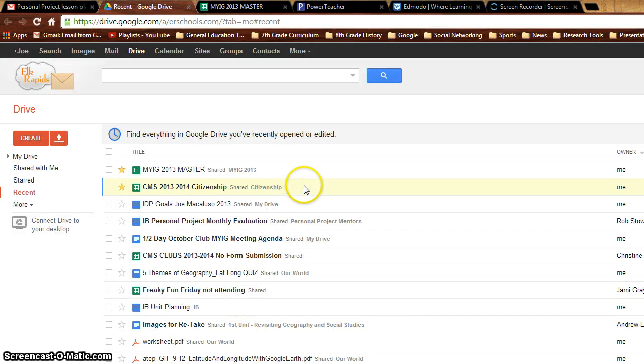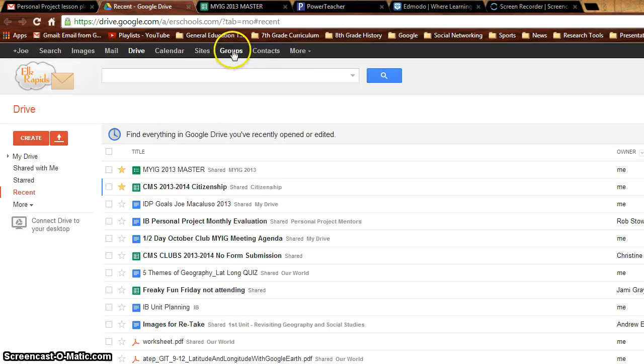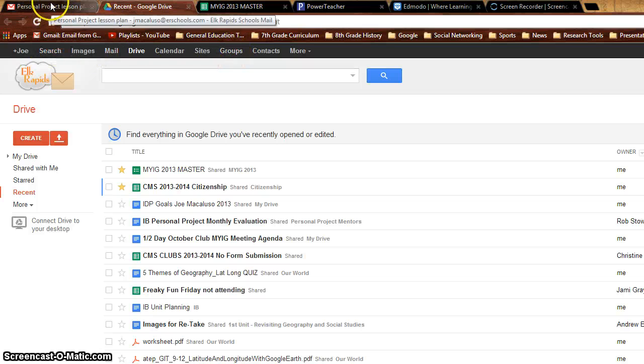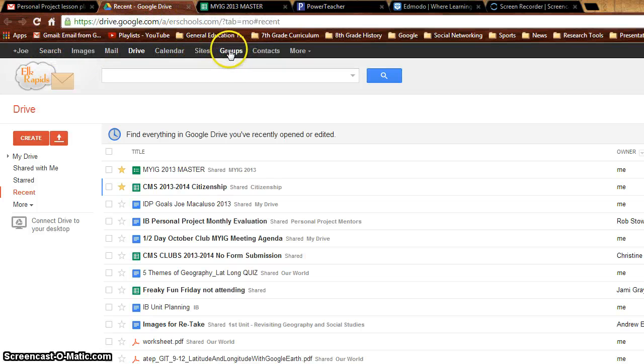Okay, just Mr. Starr and anyone else, a quick tutorial on groups here. So anywhere in Google, you can be in your email or in Drive, you go to groups over here. And wait for it to load.